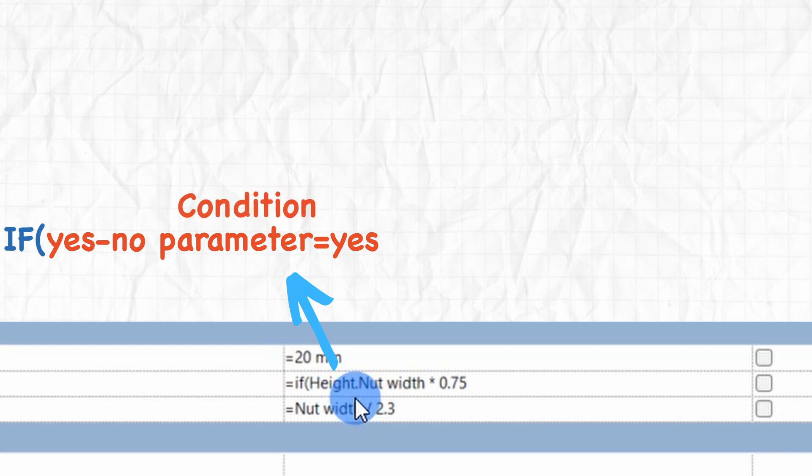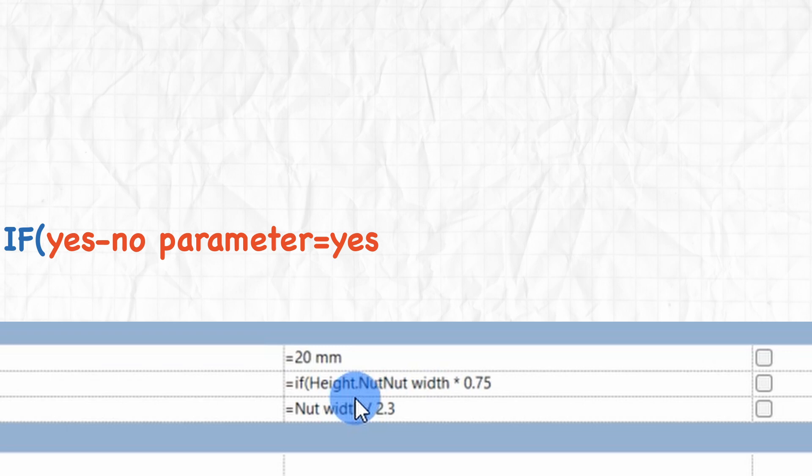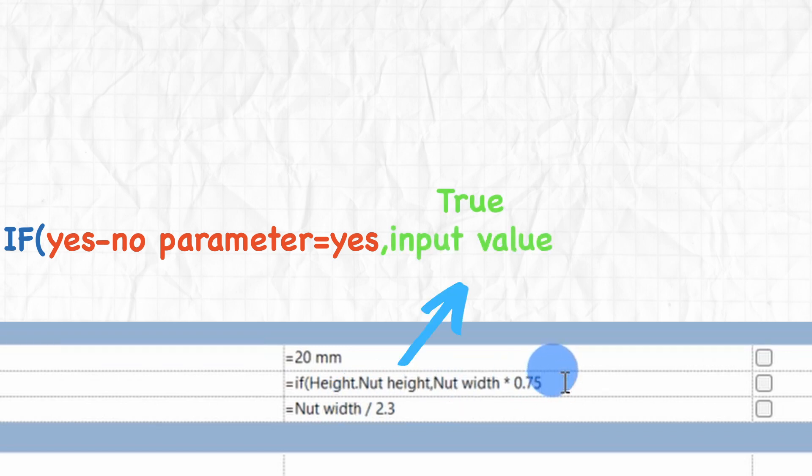Simply writing the parameter name automatically sets the condition to yes. This means if the yes-no parameter is checked true, the condition is met and the formula will return the input value, the true value, which in our case is the nut height.